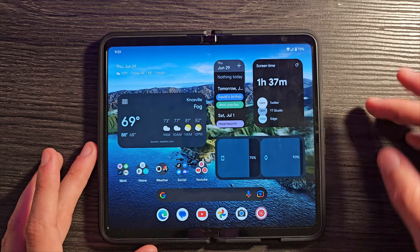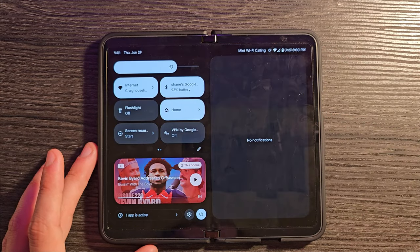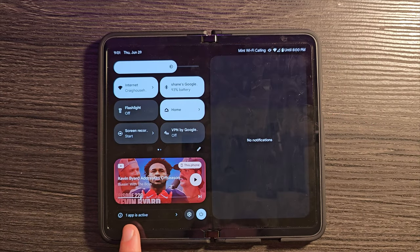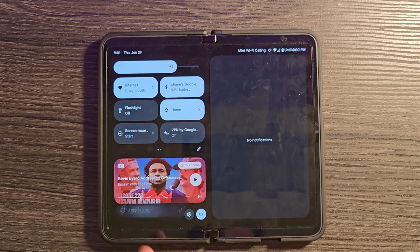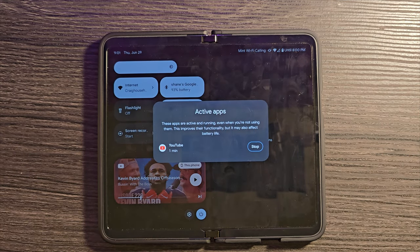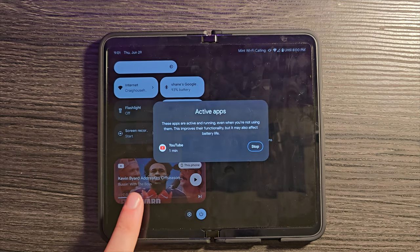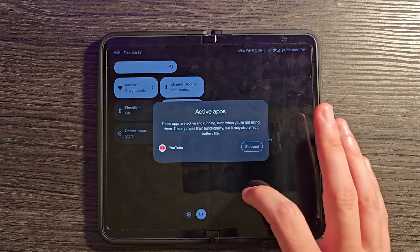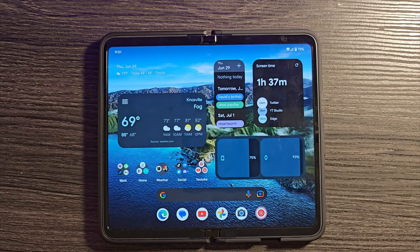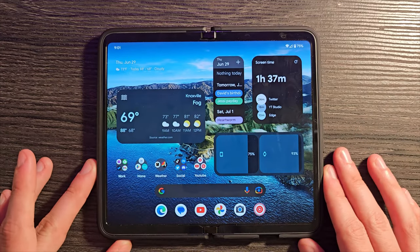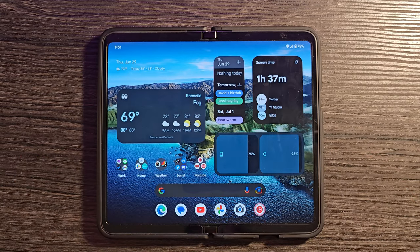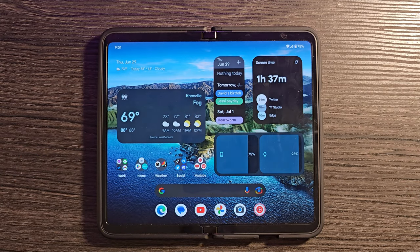Another really interesting thing is active apps. If I swipe down, you can see one app is active. And if I click on this, it says, hey, YouTube is running in the background. You can see it there in the widget and you can stop it from there. That can be a very useful way to just see what your phone is doing in the background and to be able to close that app down.